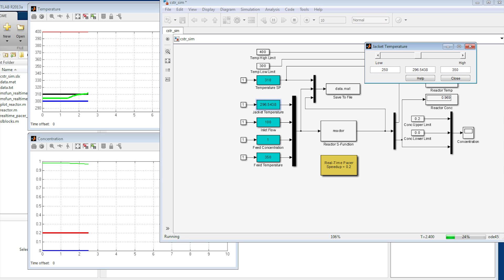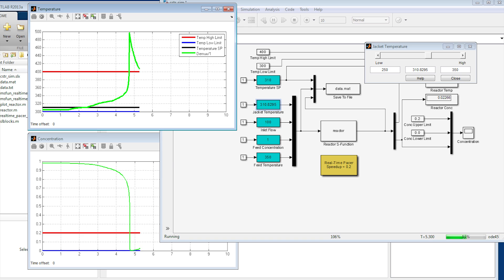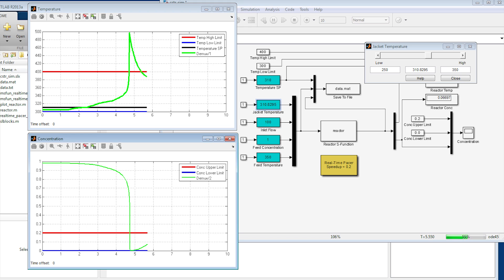I'm going to go ahead and increase the temperature of the jacket, and you can see my reactor temperature increasing. If you increase it too much, you'll have a temperature runaway. There my temperature ran away, which was undesirable, and we're going to go ahead and model this reactor.